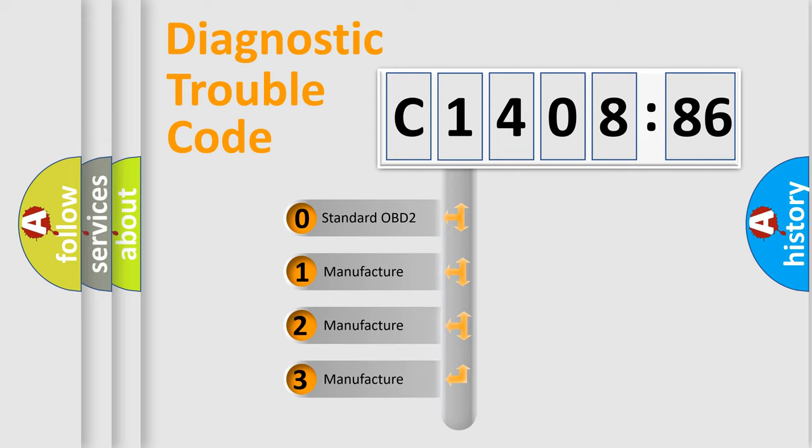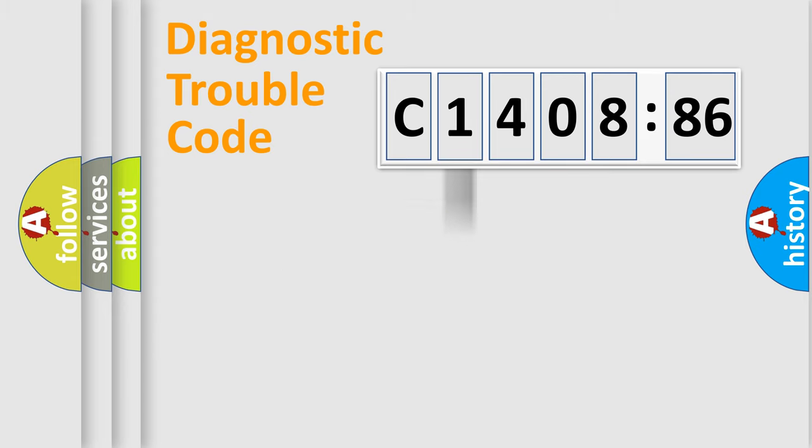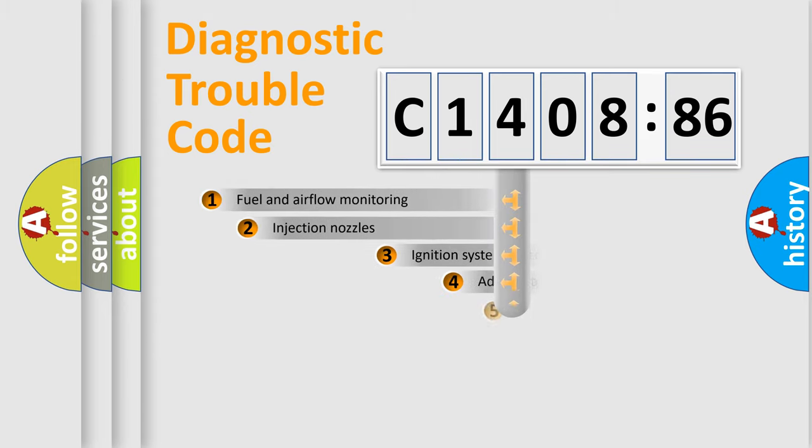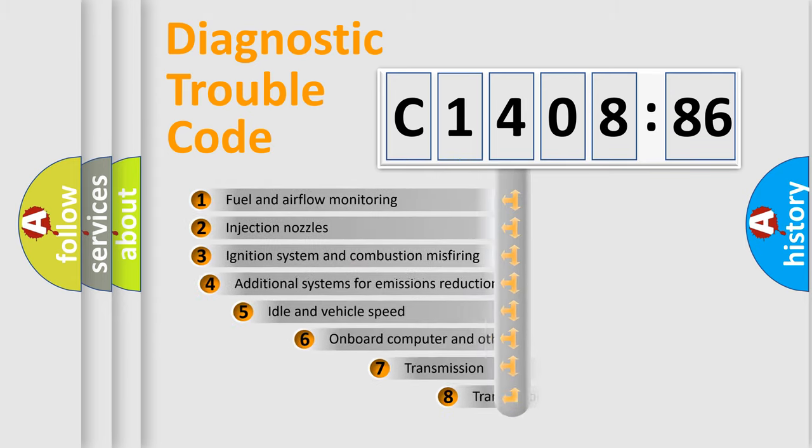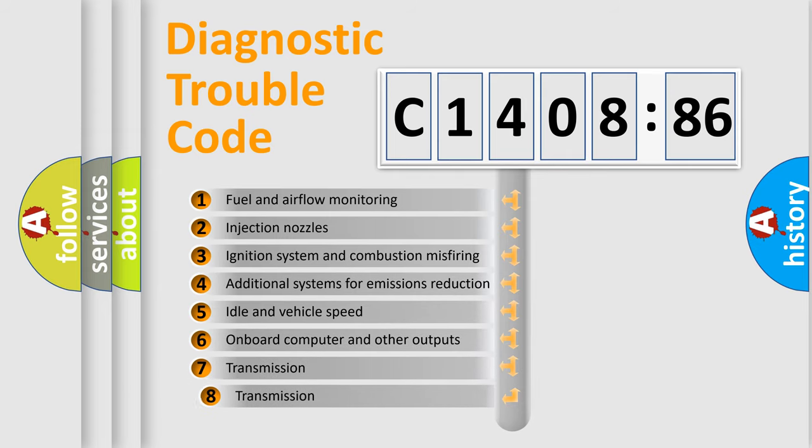If the second character is expressed as zero, it is a standardized error. In the case of numbers 1, 2, 3, it is a more precise expression of the car specific error.